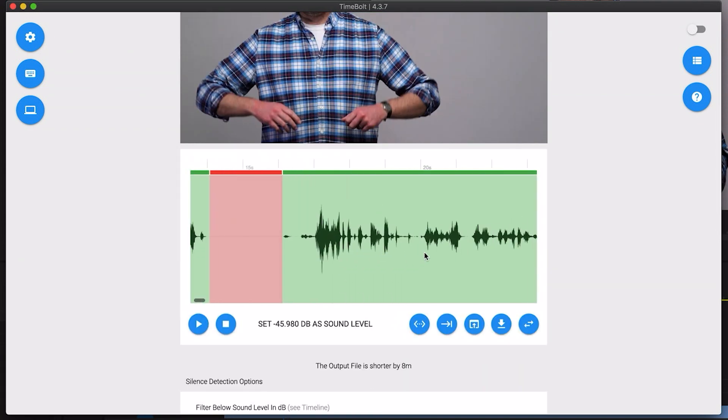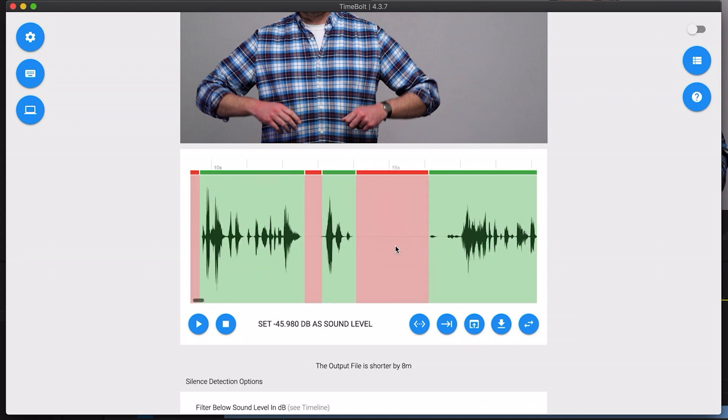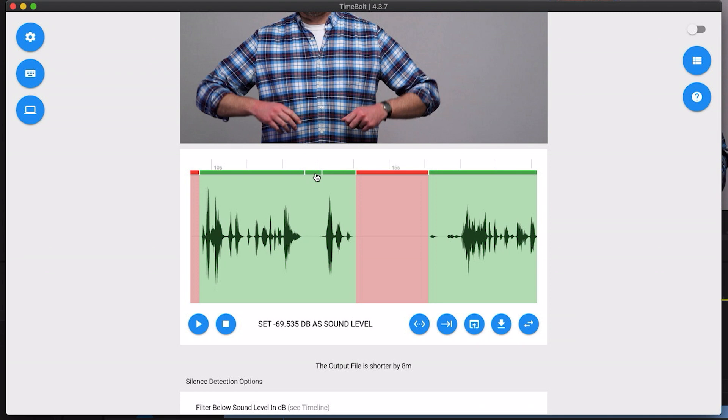For example, if this silence is something that I wanted to keep in there, all I would need to do is go up to the top of the segment and click it and it's now turned green so it's going to keep that audio. Or I could click it to turn it off again.